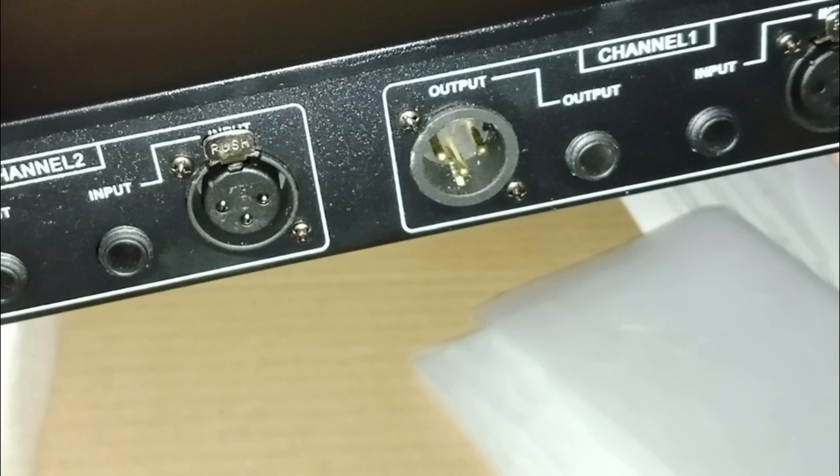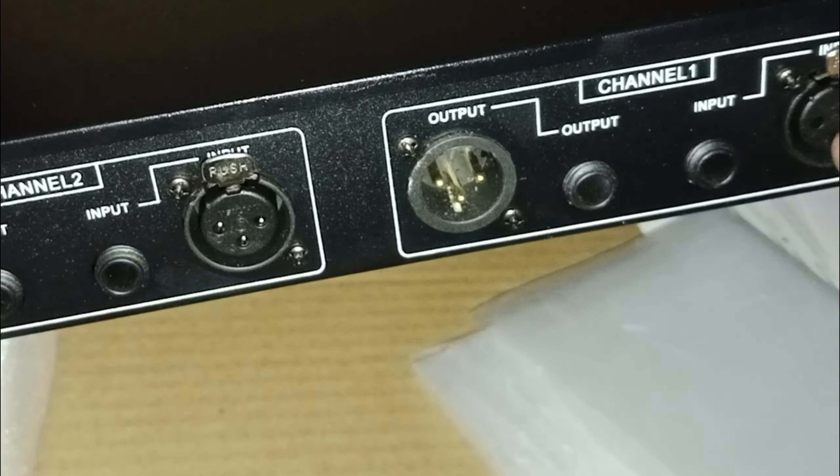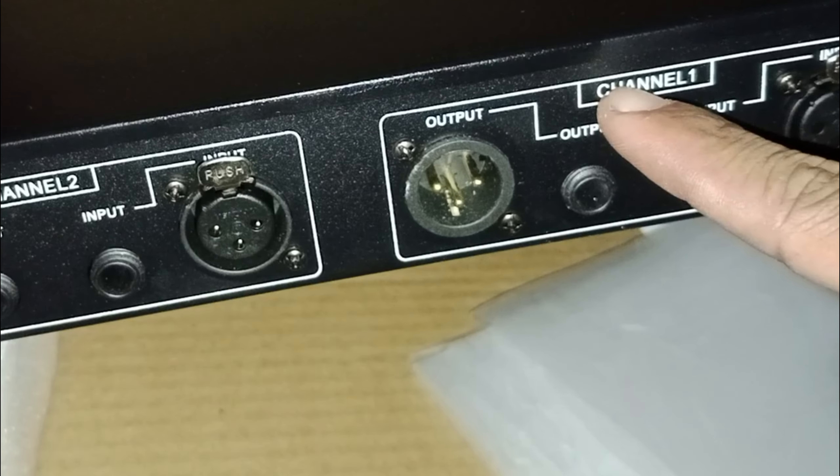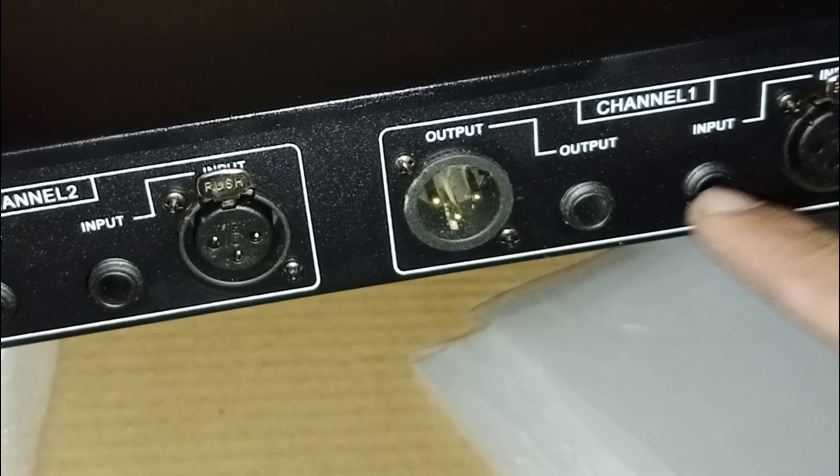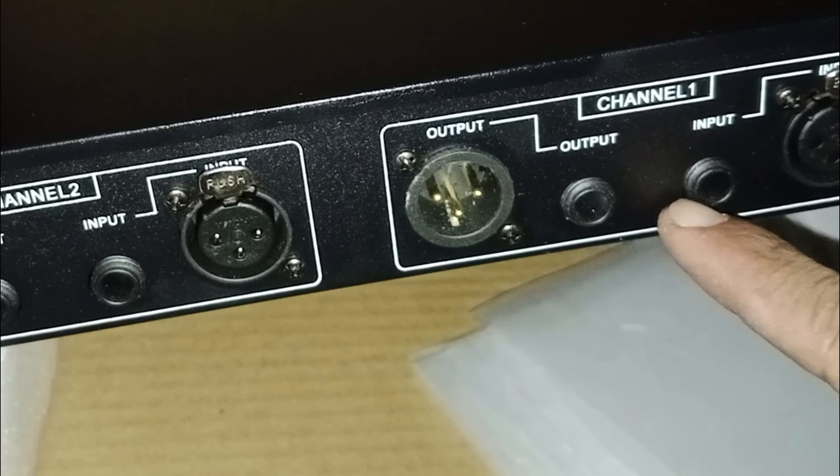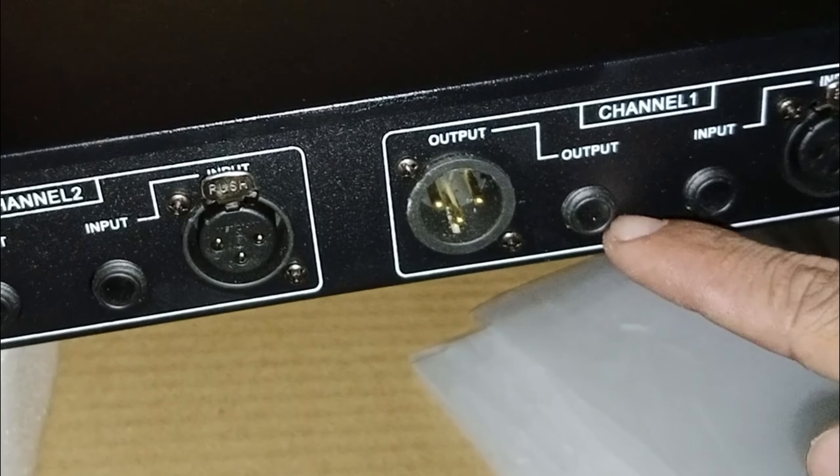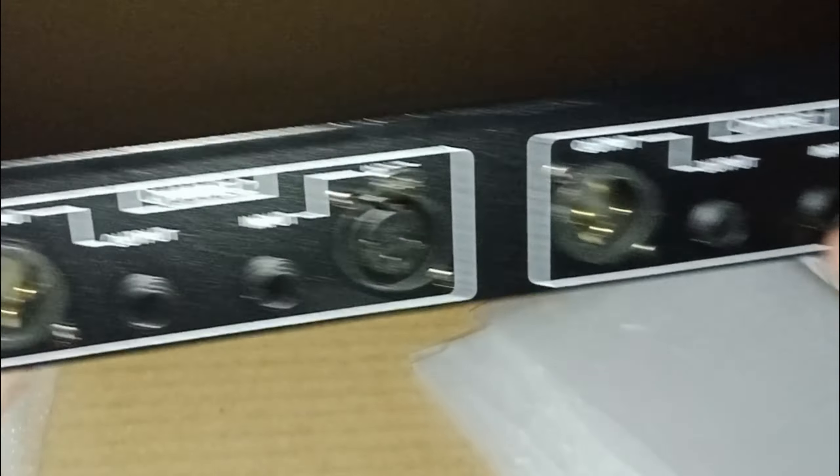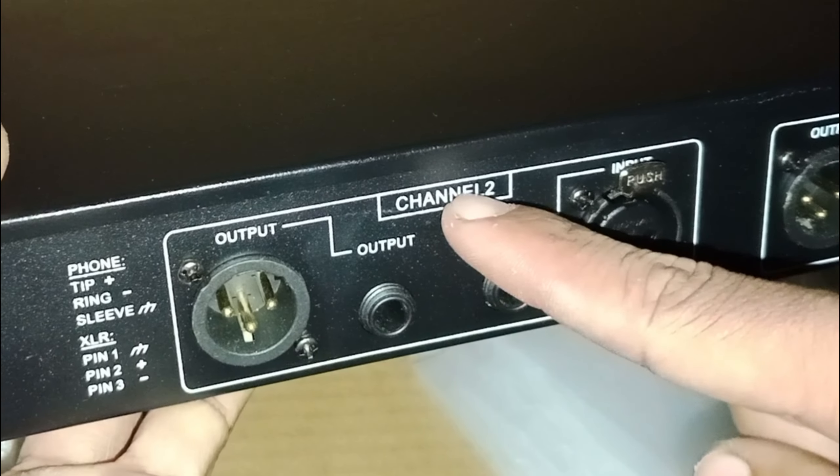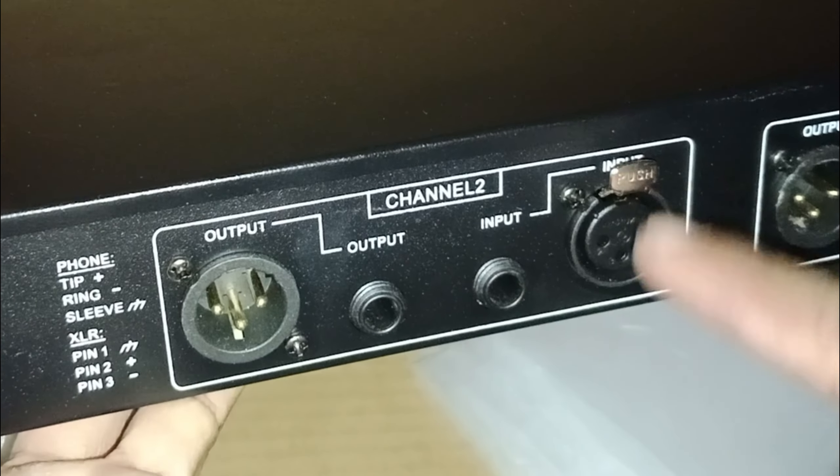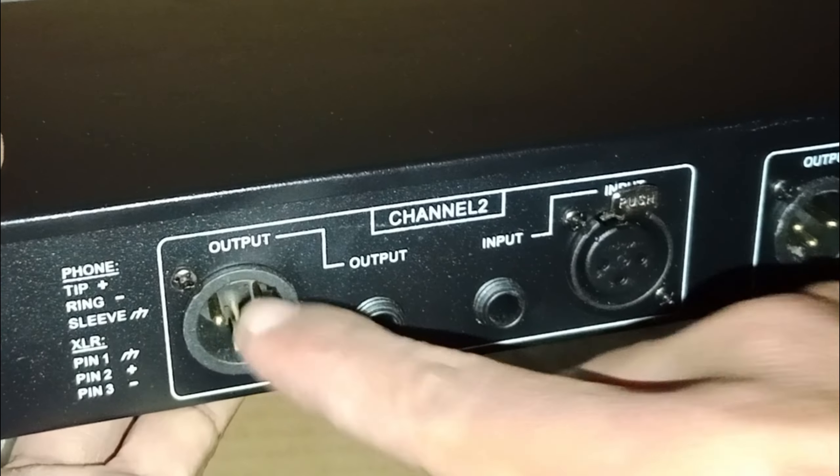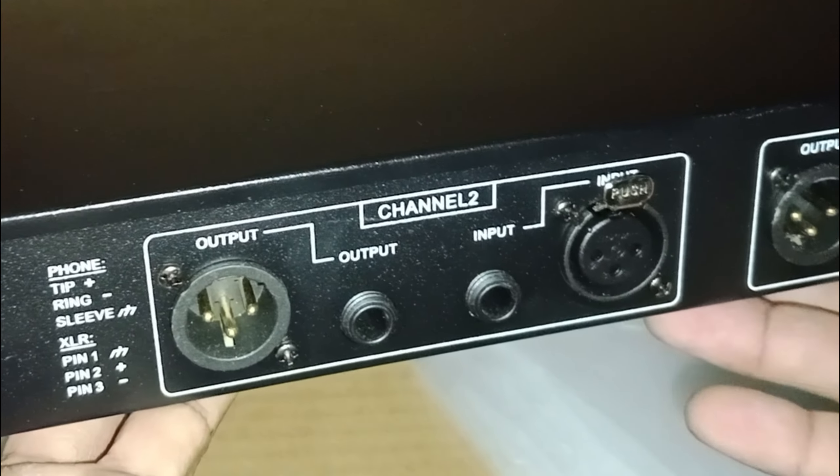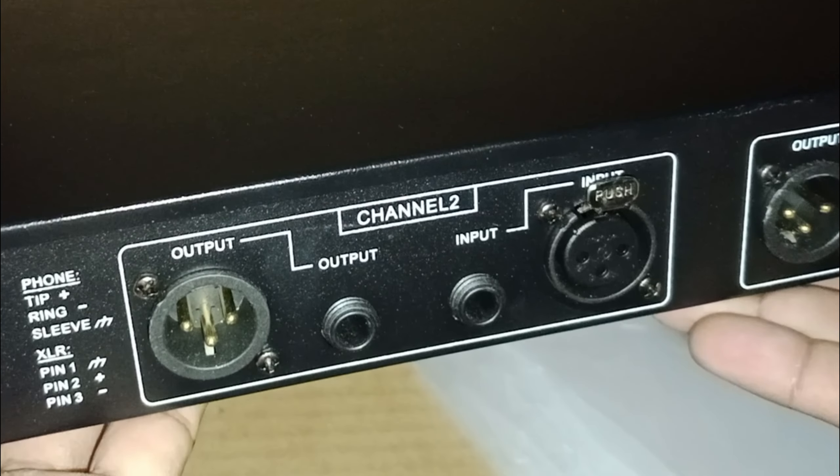Beralih ke sisi belakang. Untuk channel 1, jack inputnya sudah support Akai dan XLR. Begitu pula pada bagian outputnya. Channel 2 juga seperti itu. Inputnya XLR dan outputnya juga XLR, bisa menggunakan jack Akai.